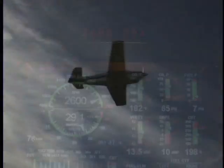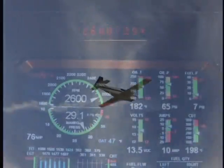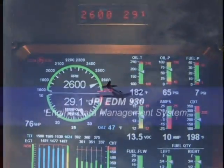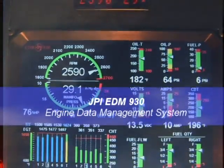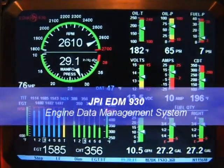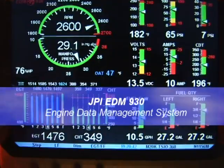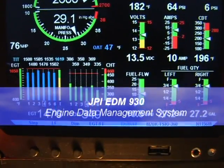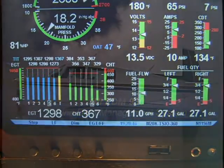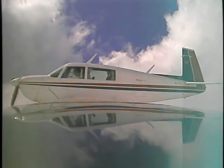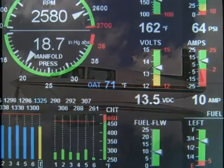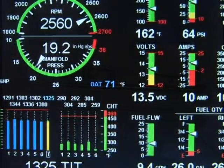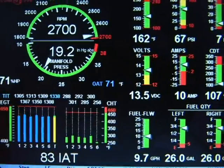Thank you for purchasing your EDM930 series engine data management system. You will discover that this is the finest engine monitoring instrument available for piston engines. This video will walk you through the operation of the EDM930 and answer most of the common questions about the instrument.